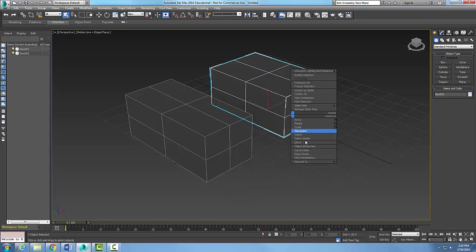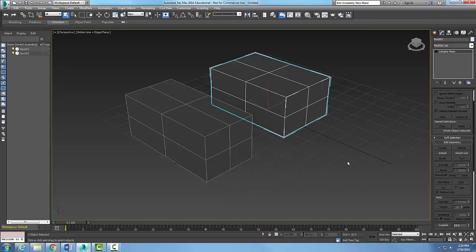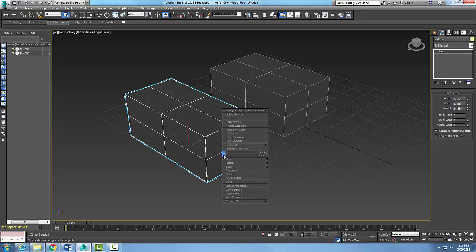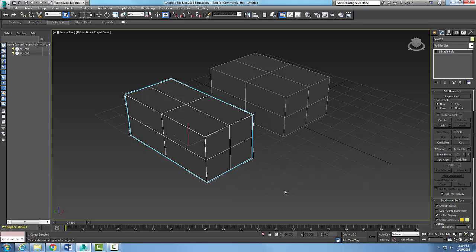This first one I'm going to right-click and convert to an editable mesh. Then this one I'm going to right-click and convert to an editable poly.